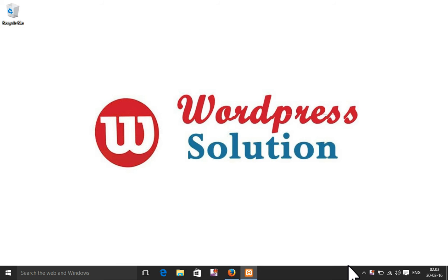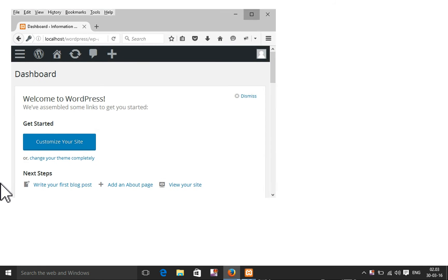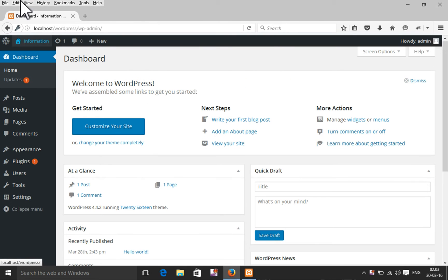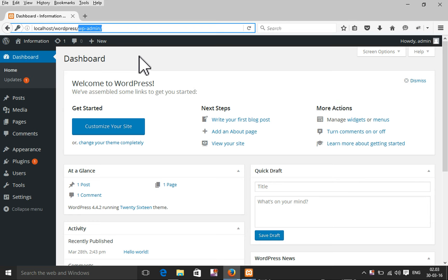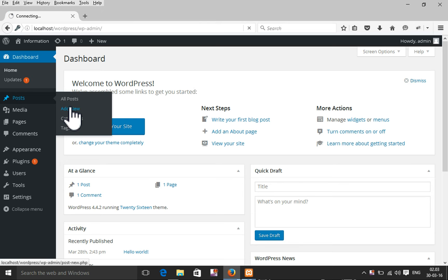I'm going to show you in this video how to add, edit, update posts, pages, and menus. First you need to log in to your WordPress. After logging into your WordPress WP admin, you'll find the admin panel. Here you will find a post section. Just click to add a new post.